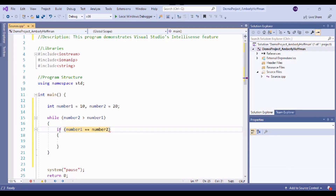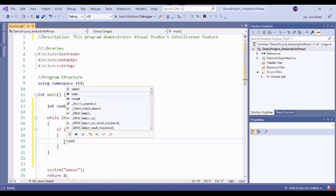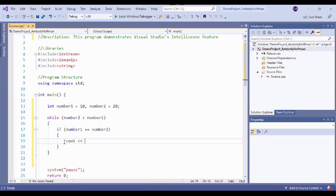IDEs also help us be more productive. Most of them have some form of autocomplete for variable names, common commands, and most even autoclose your parentheses and brackets just in case you were to forget. Not only does this save time and keystrokes, but also protects your sanity from spelling-related frustrations.